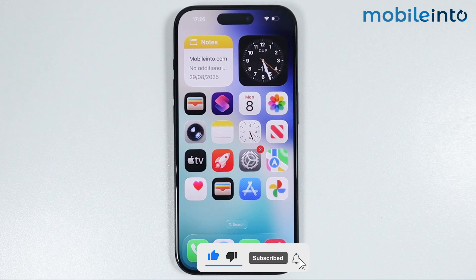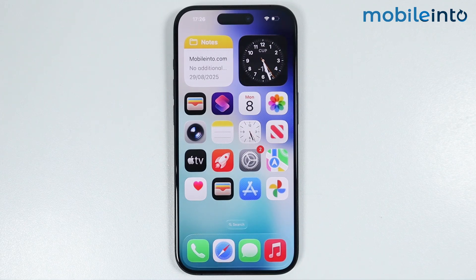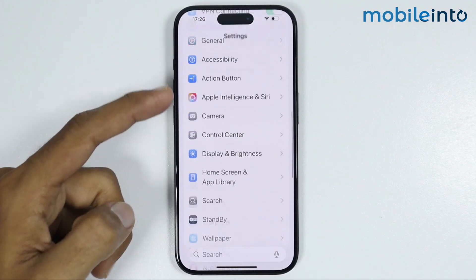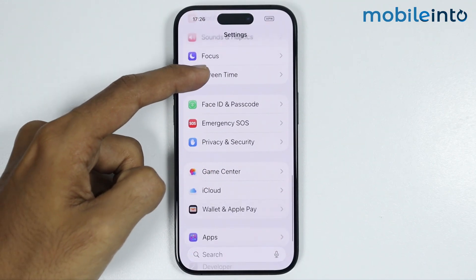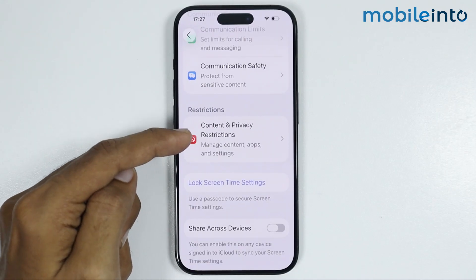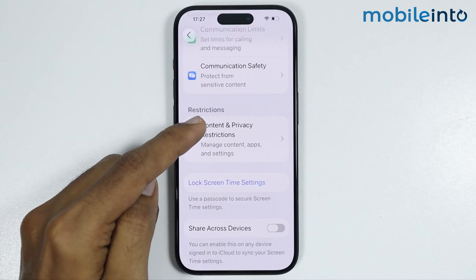For the first method you will need the password of the parental controls on your iPhone. Once you get the password, open Settings and go to Screen Time. From here you will find the option of Content and Privacy Restrictions.